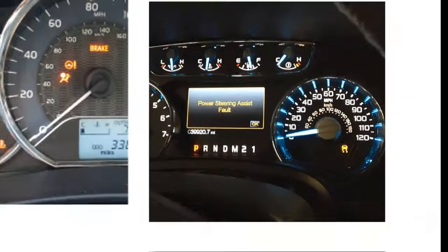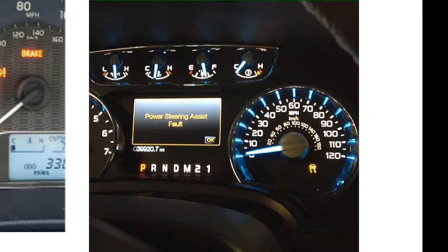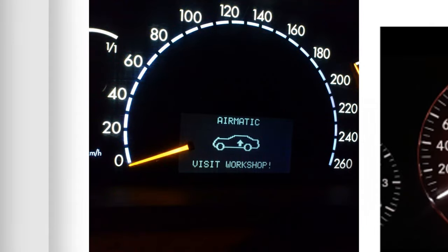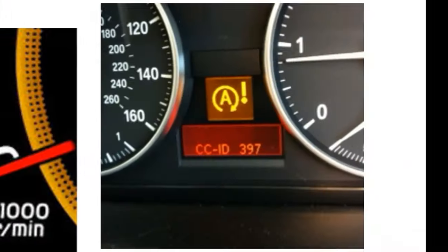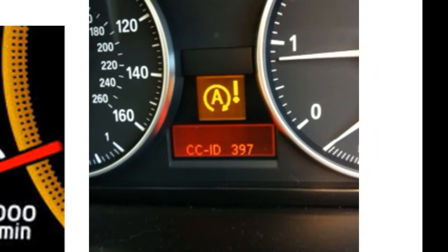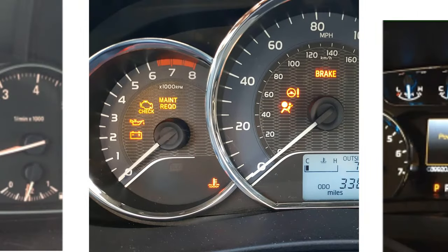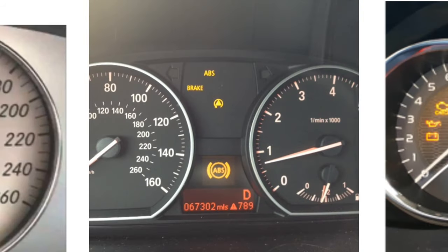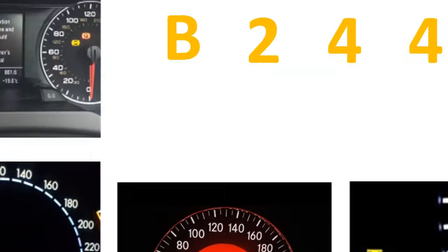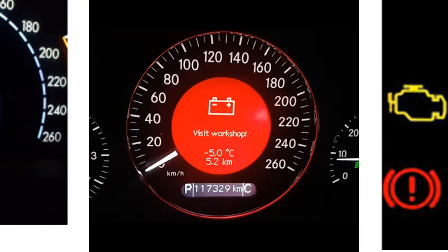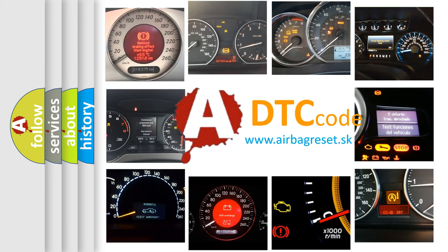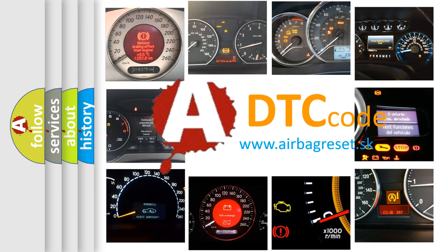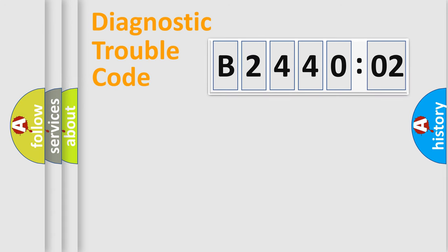Welcome to this video. Are you interested in why your vehicle diagnosis displays B244002? How is the error code interpreted by the vehicle? What does B244002 mean, or how to correct this fault? Today we will find answers to these questions together.